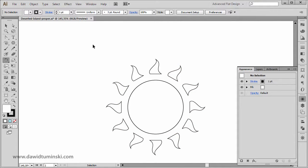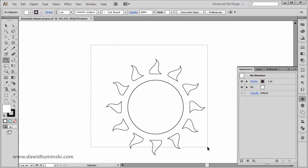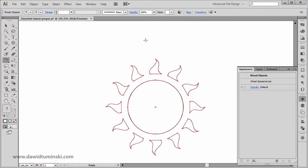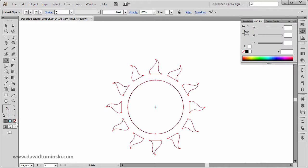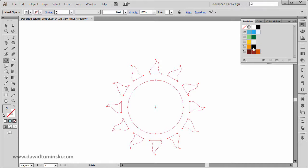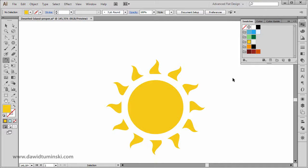Usually the sun has a yellow color, so I'm going to select all these elements, get rid of the stroke, and for the fill I'm going to go with a nice yellow color, just like that.